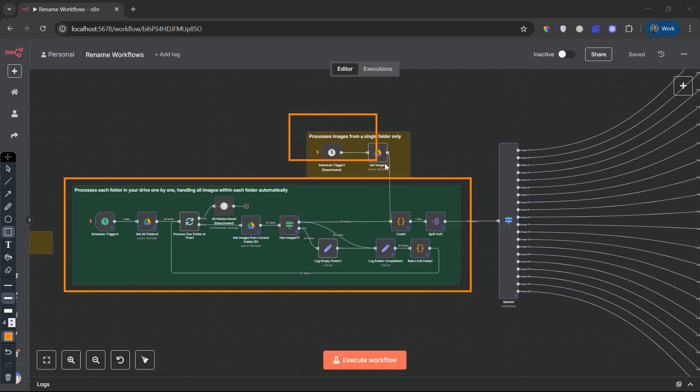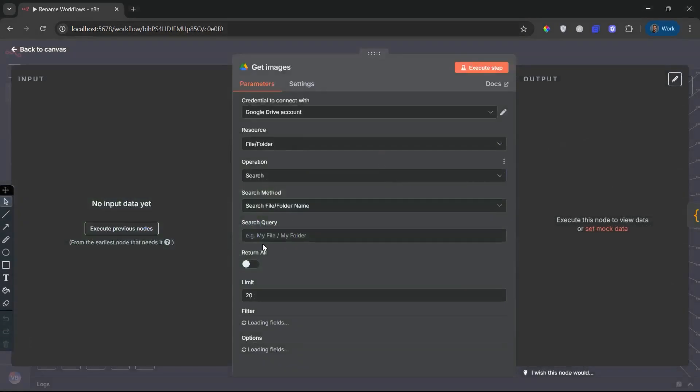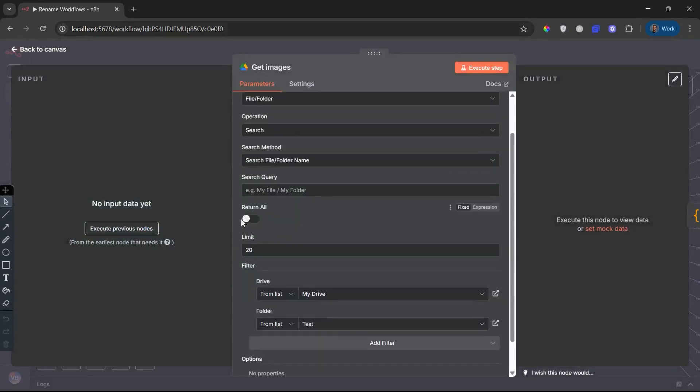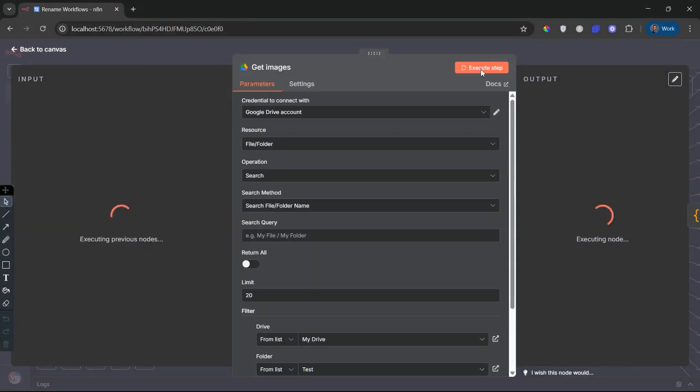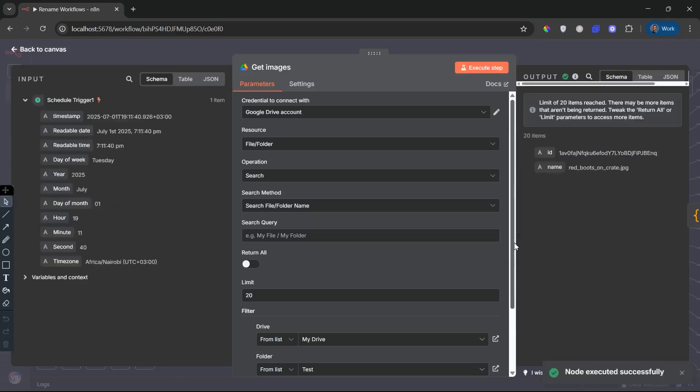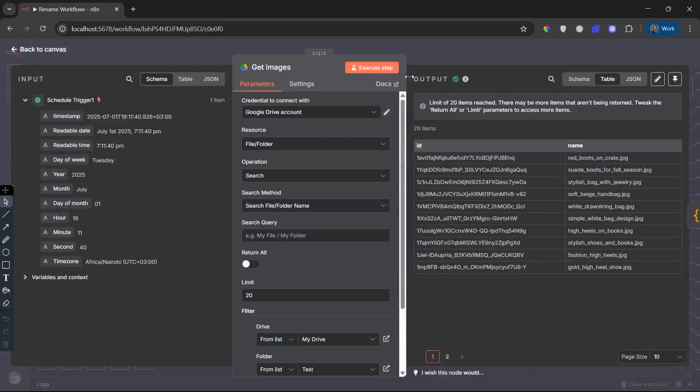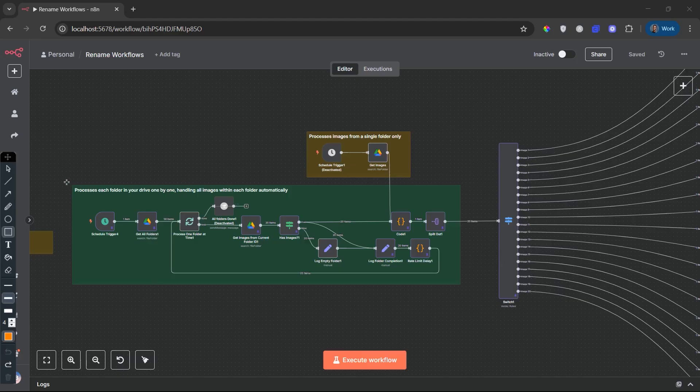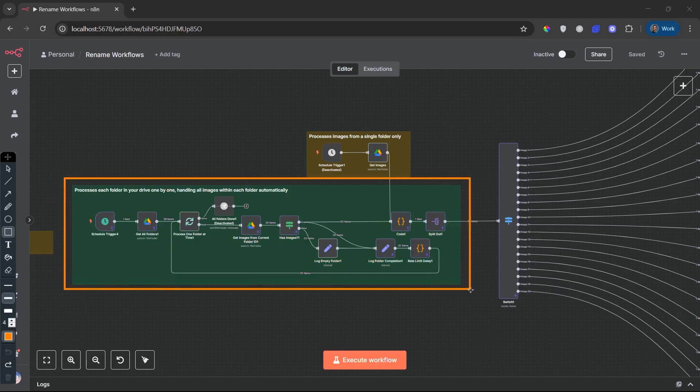This workflow comes with two separate schedule triggers, and here's why that matters. The first trigger is ideal if you're working with a single folder or running smaller image batches. It skips the overhead of scanning multiple Google Drive folders and goes straight into processing, up to 20 images. It's fast, it's lightweight, and it's great for quick updates or real-time batch uploads.